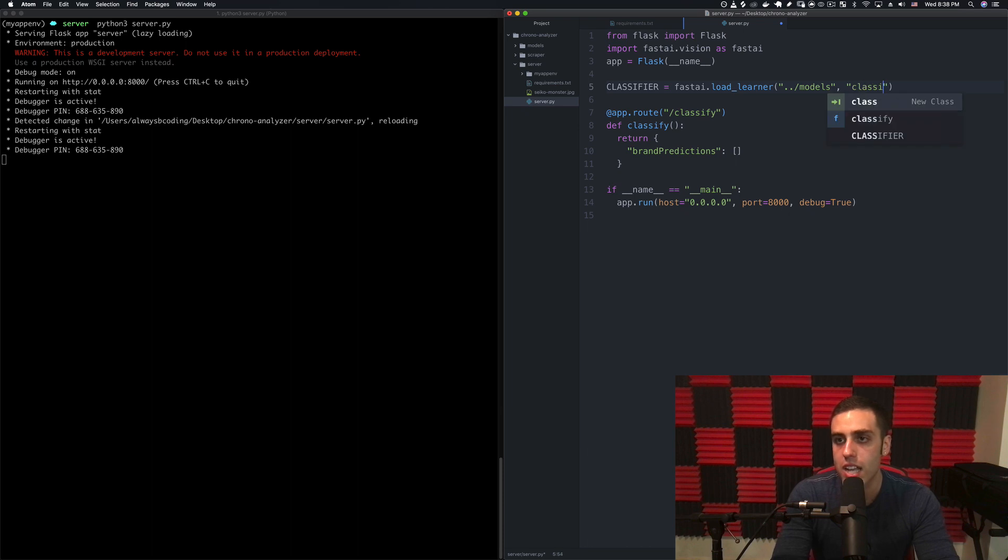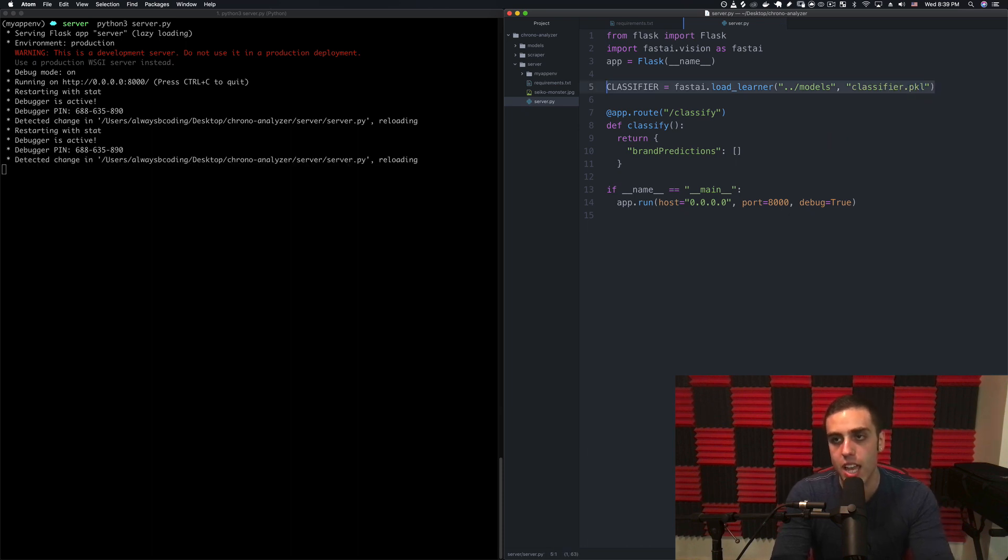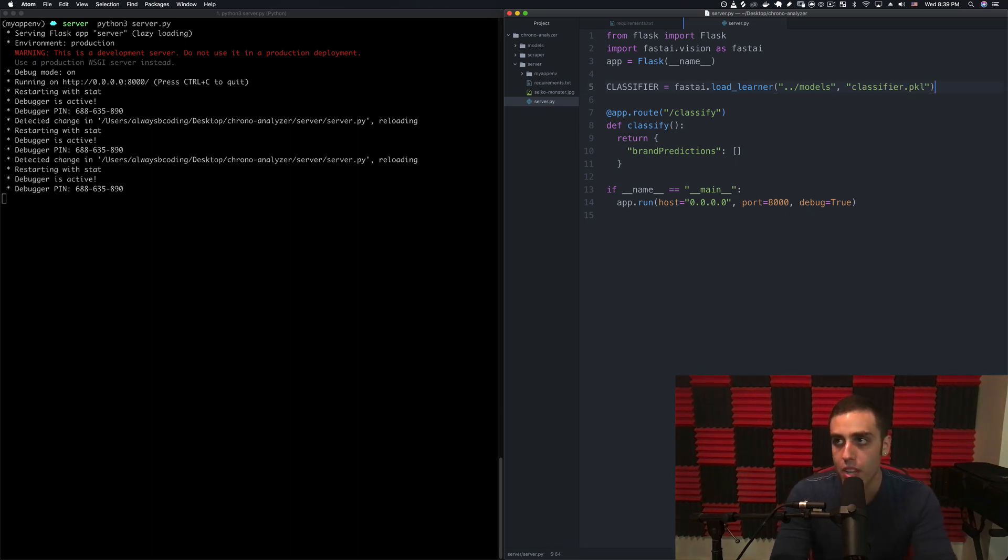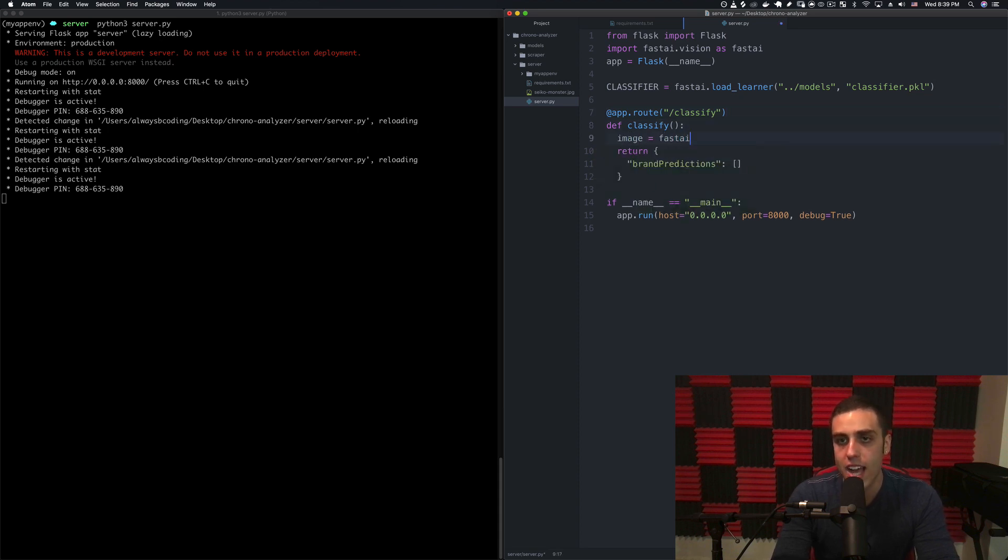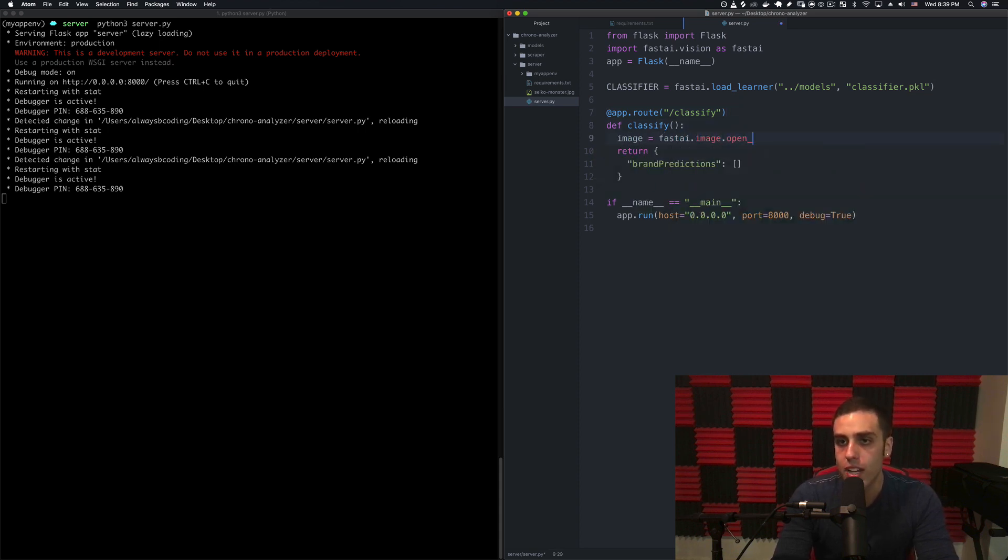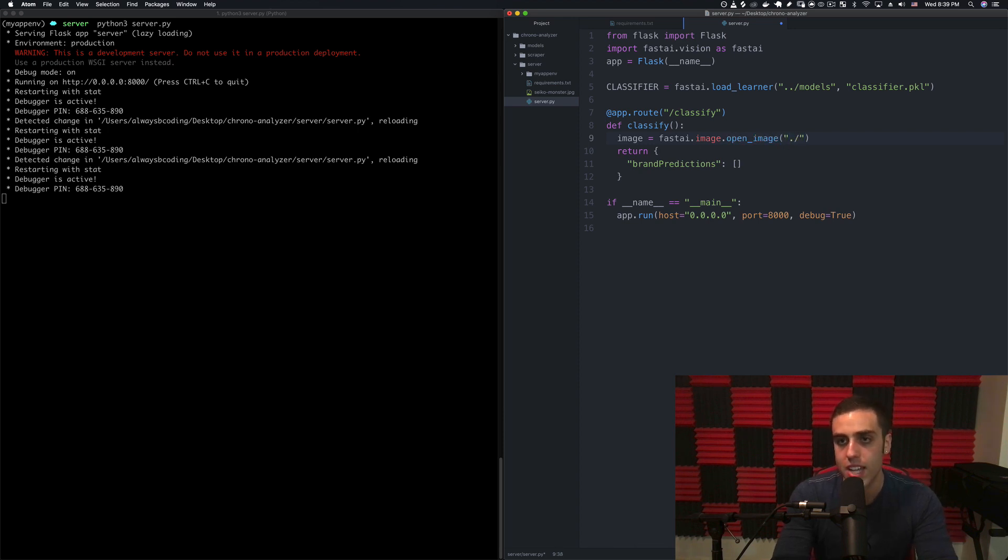Then we can say image equals fastai.image.open_image and again give it the relative path which is going to be ./seiko-monster.jpeg.